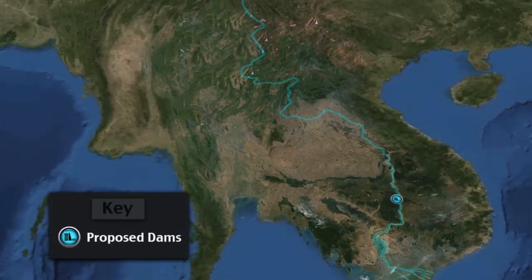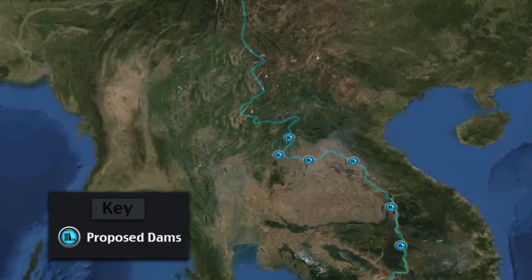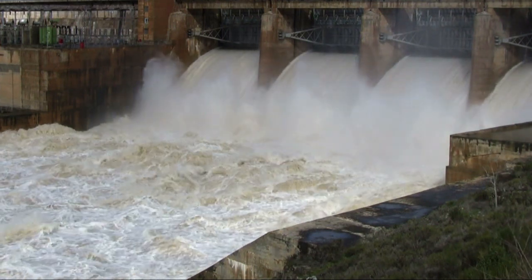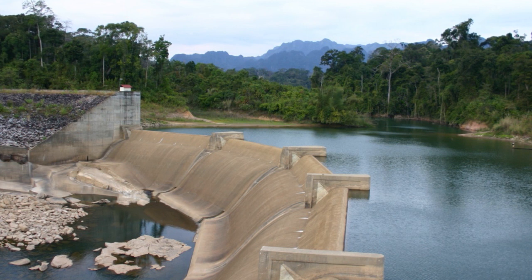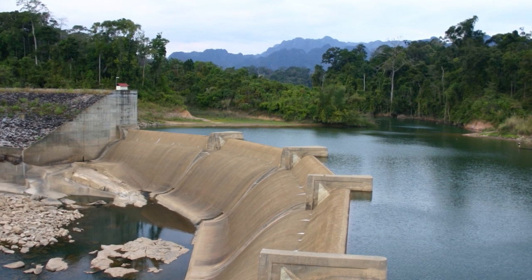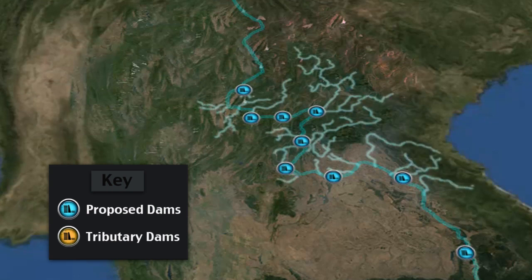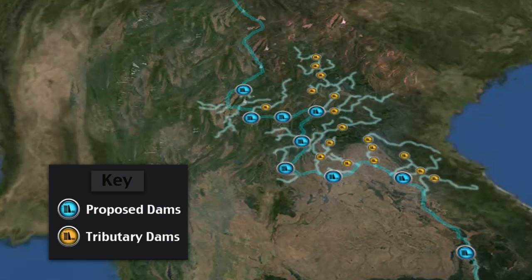Upstream dams pose potential environmental threats to the Tonle Sap and the lower Mekong River and Delta. While dams and reservoirs provide valuable services to society, they can also alter normal or natural flow regimes and fish migration. While the impacts of a single dam may be minimal, the cumulative effect of tens or hundreds of small tributary dams within a larger river system can be substantial, depending on dam location, operation, and size.